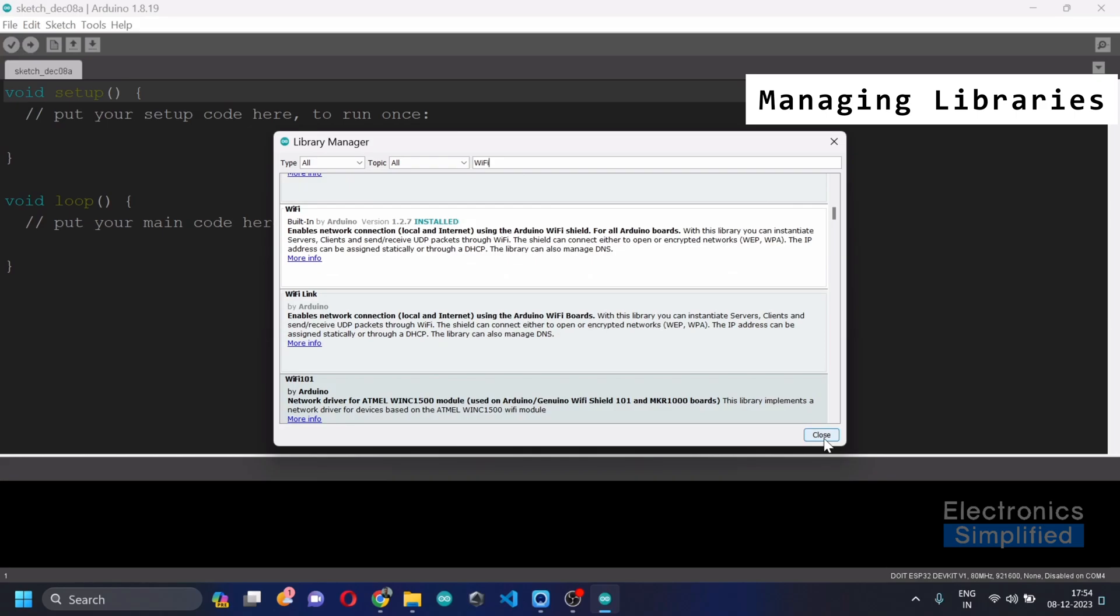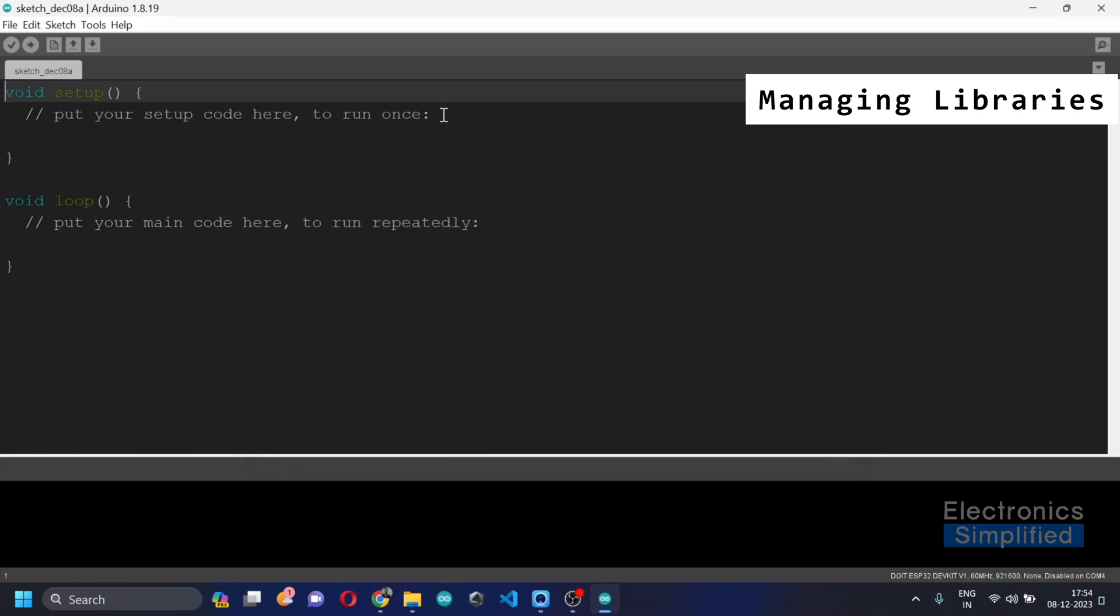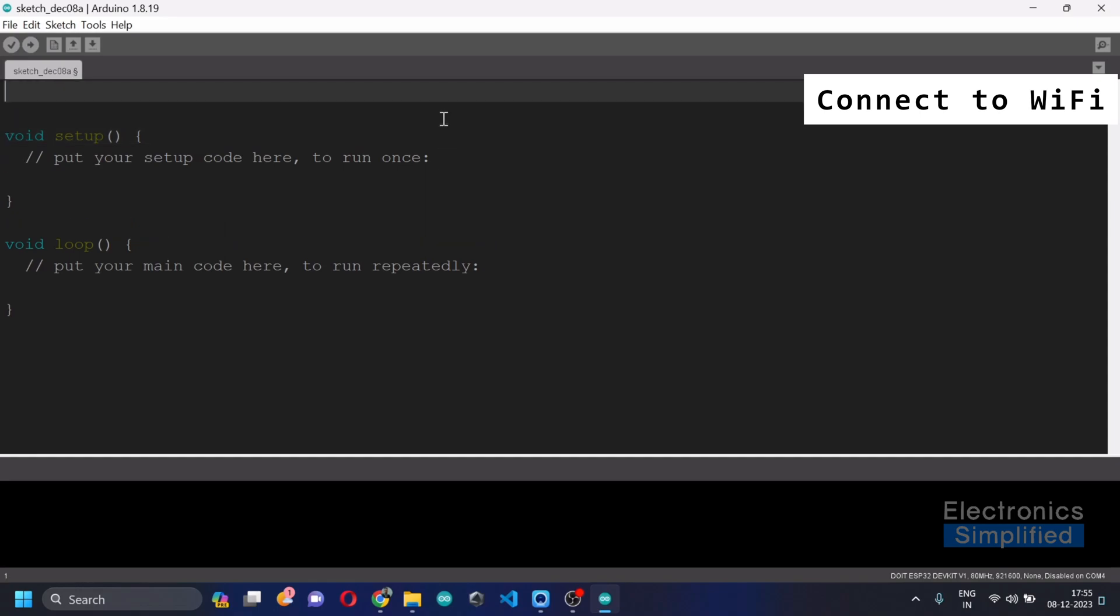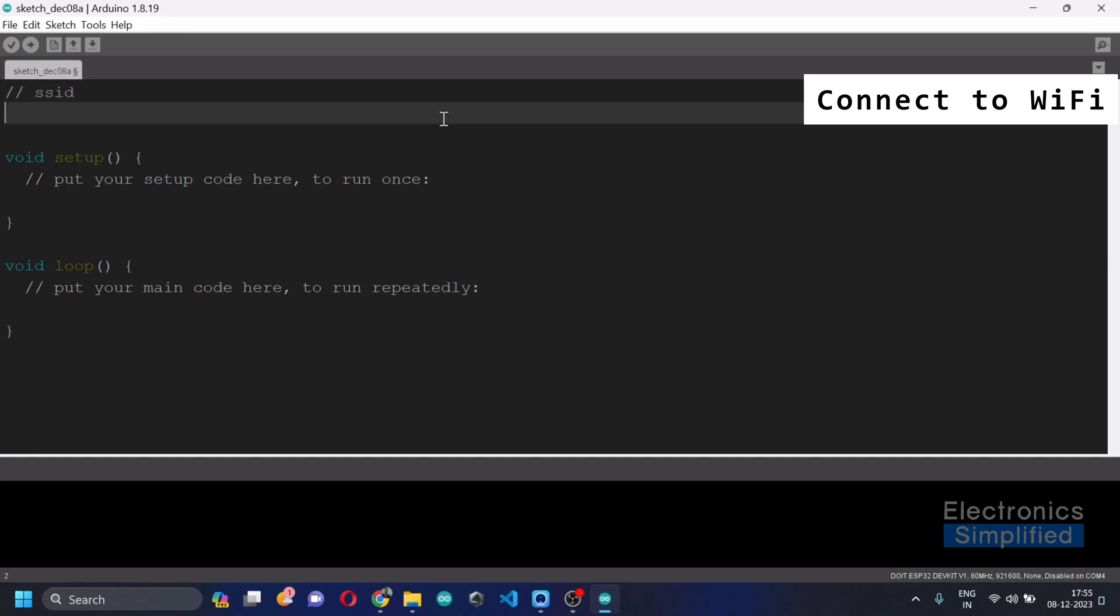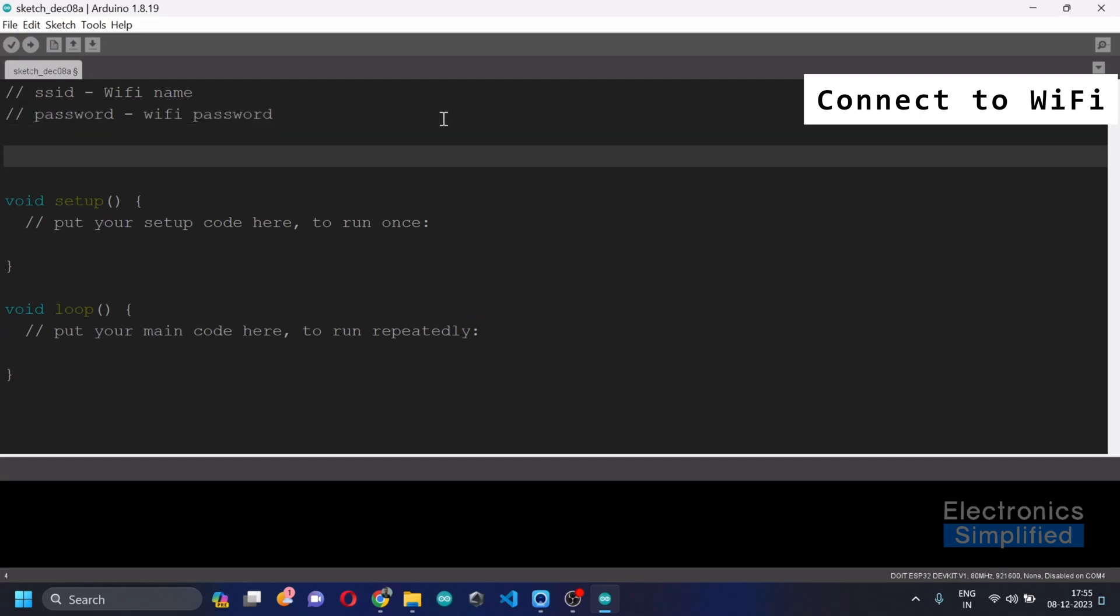Next, we are going to start typing the code. Let's actually go to the void setup and we're going to try and connect a system directly to the Wi-Fi. So there are two parts which are needed: one is the SSID and next is the password. SSID is basically your Wi-Fi name and the password is the Wi-Fi password. These two parts are the most important for the connectivity.